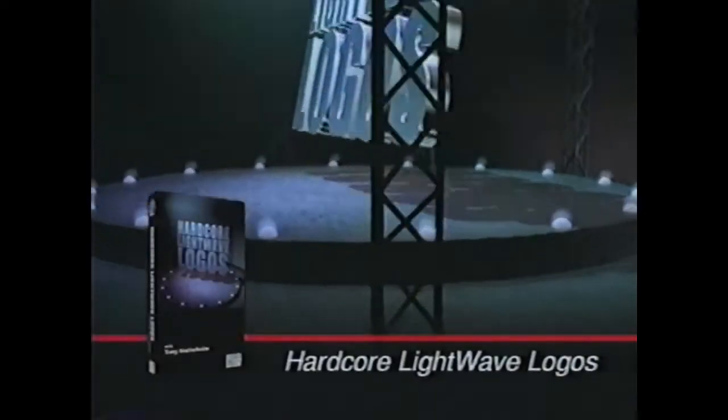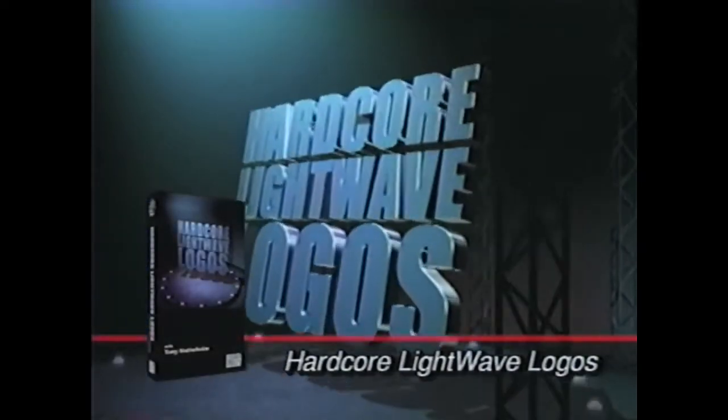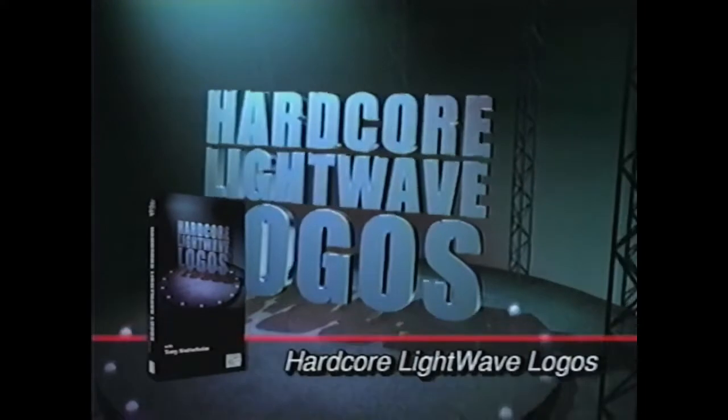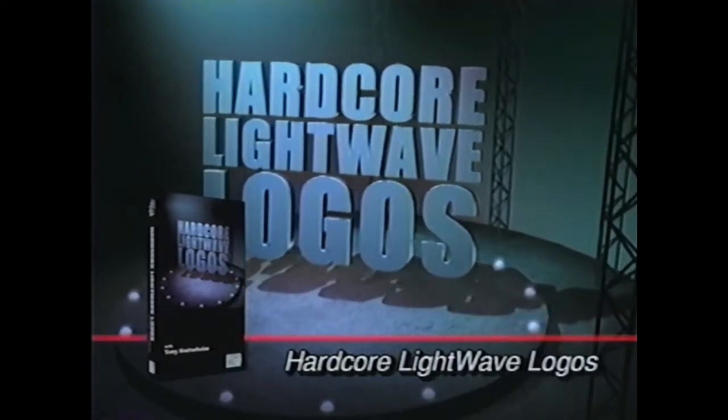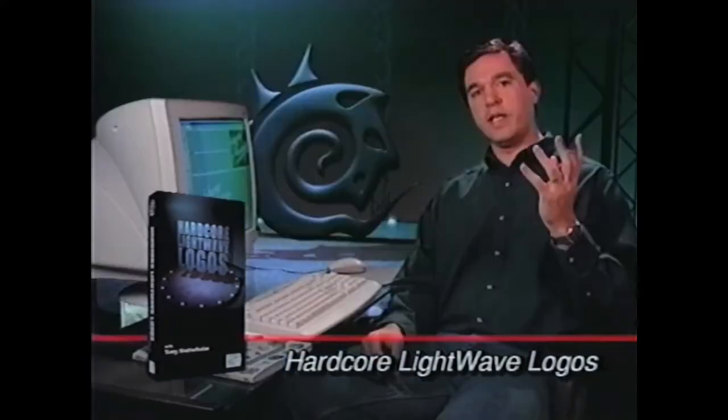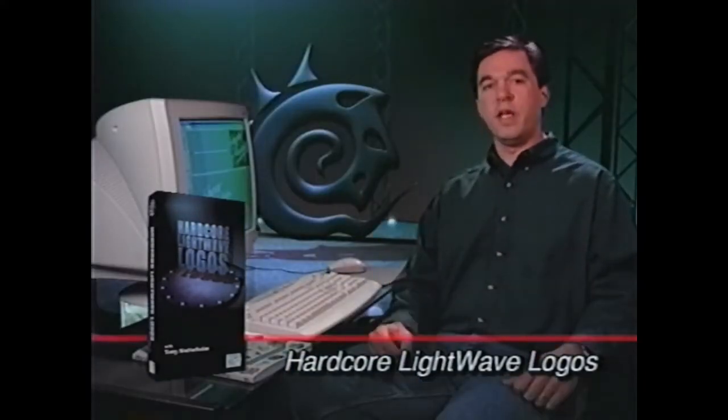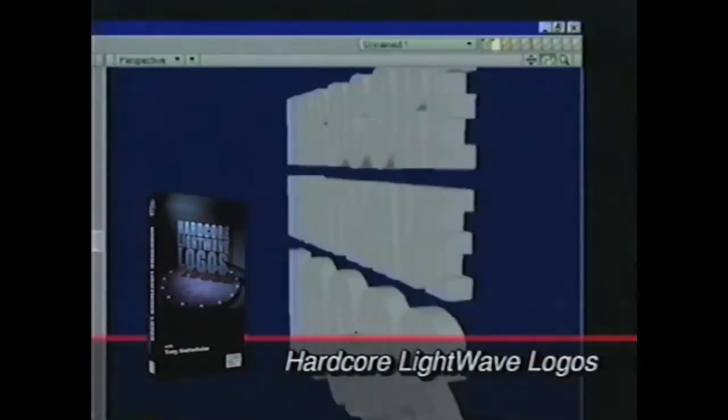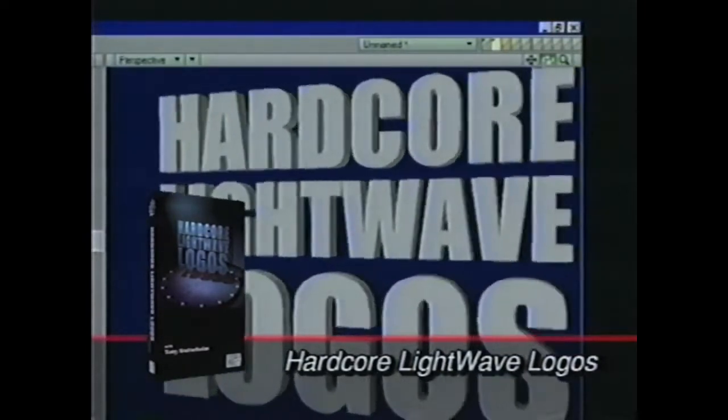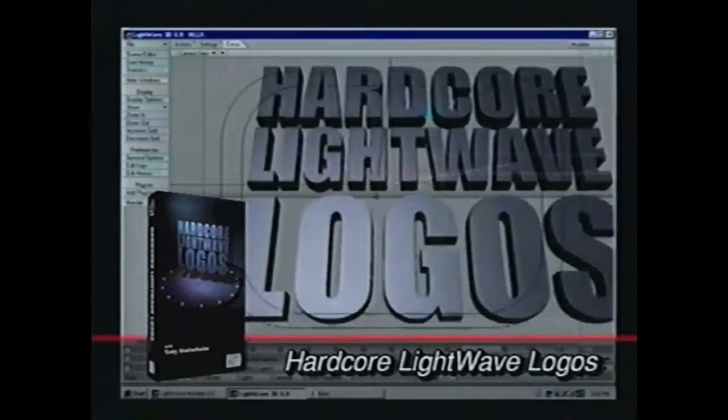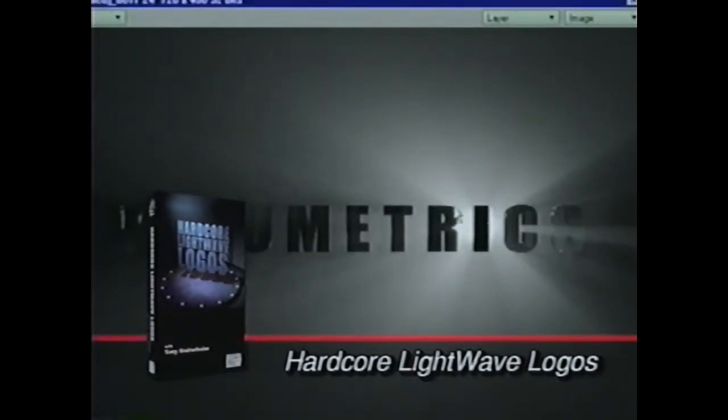Learn to create high-quality animated graphics with hardcore LightWave logos. Digital artist Tony Stutterheim provides hands-on instruction for modeling, composition, and animation. Learn special effects, lighting tricks, and surface techniques.